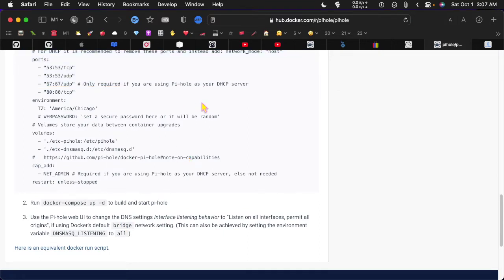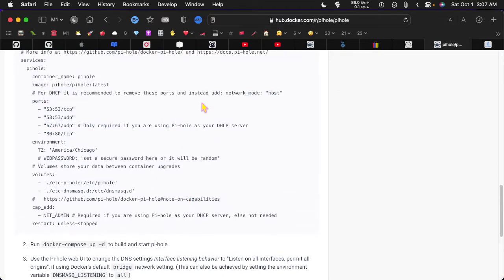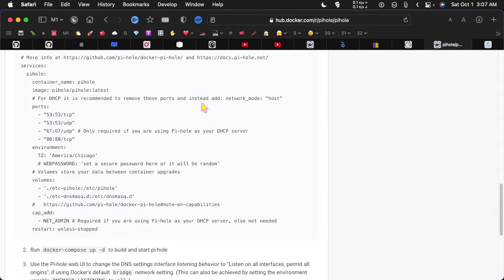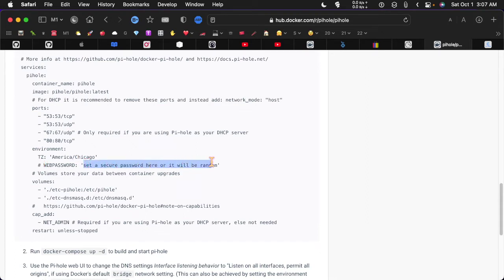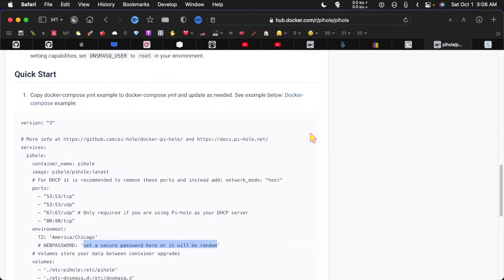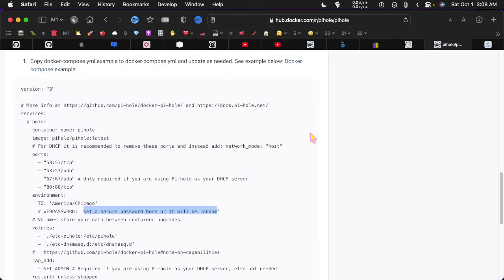I would recommend that you set the password in here. So uncomment this, delete this little hash mark and put a new password in here.